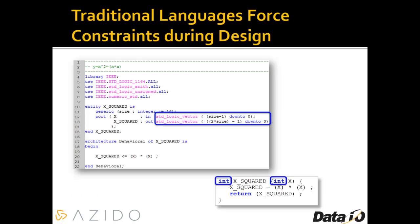Traditional languages generally force a constraint during design time. Here's the same squared algorithm — one represented in VHDL, one in C. In both cases, you generally have to specify a data type and size as you're designing.